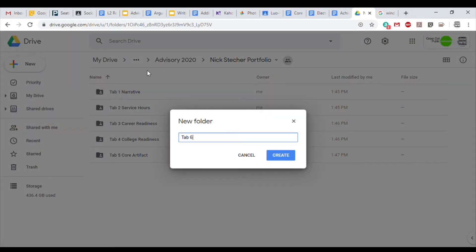Tab 5 is the Core Artifact. These are artifacts from classes such as ELA, Math, Science, or History. Tab 6 is the Elective Artifact. Elective artifacts come from classes such as Spanish, AEE, English Composition, Drama, or Art.